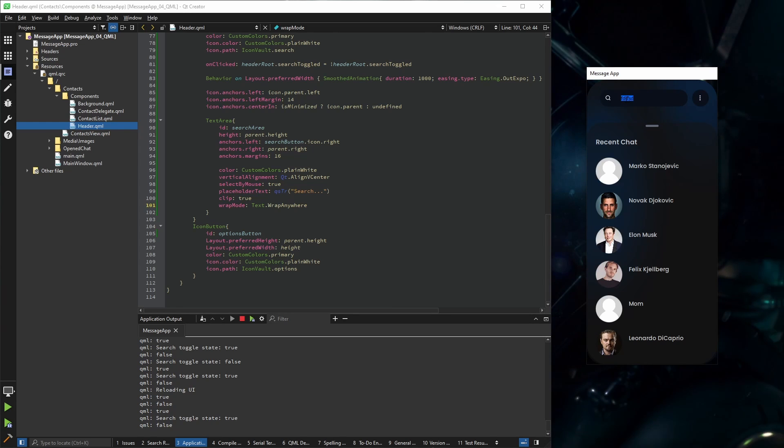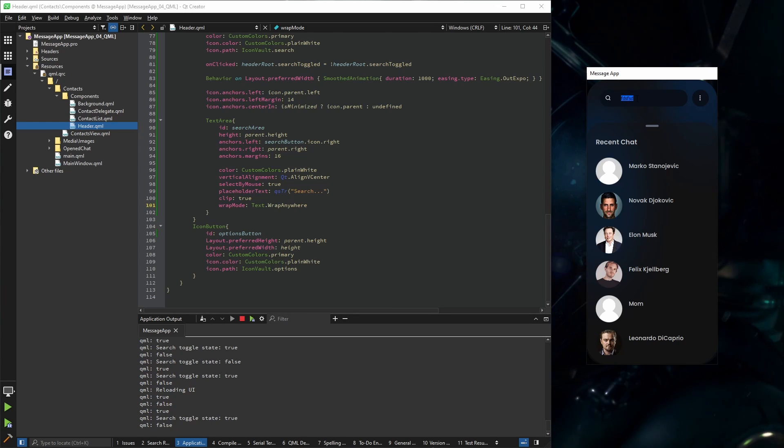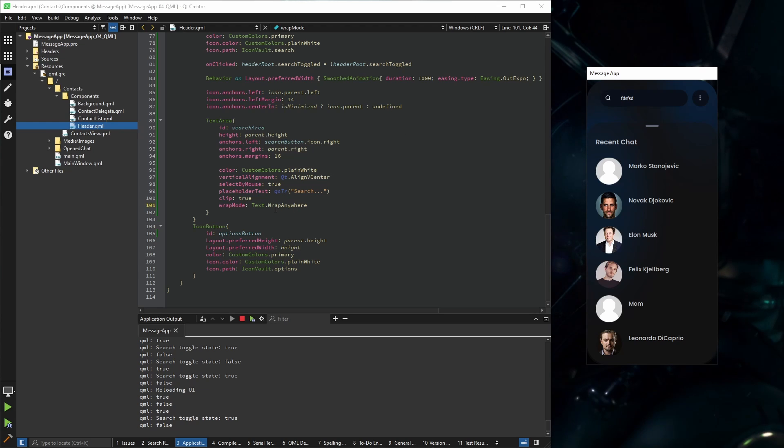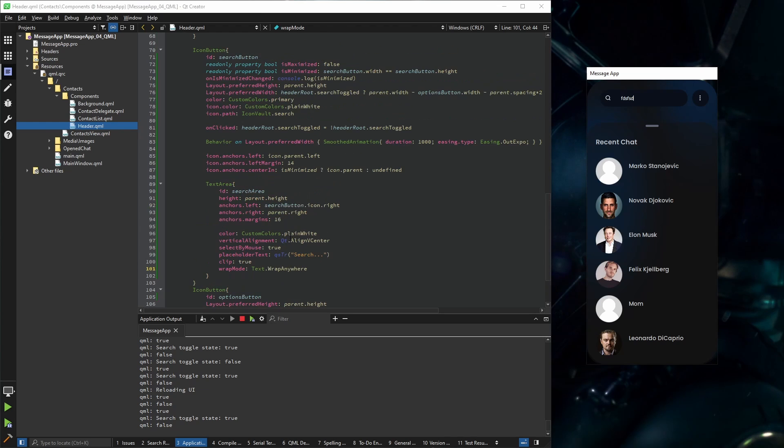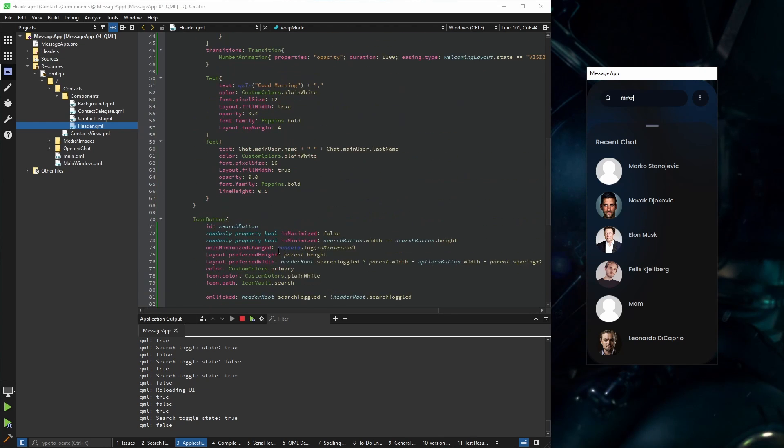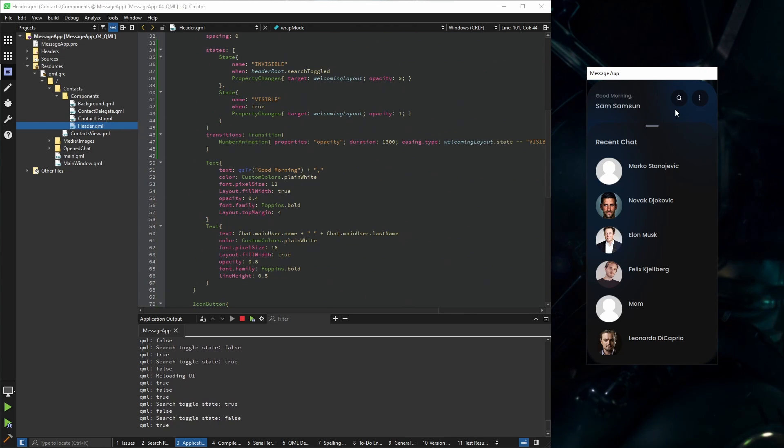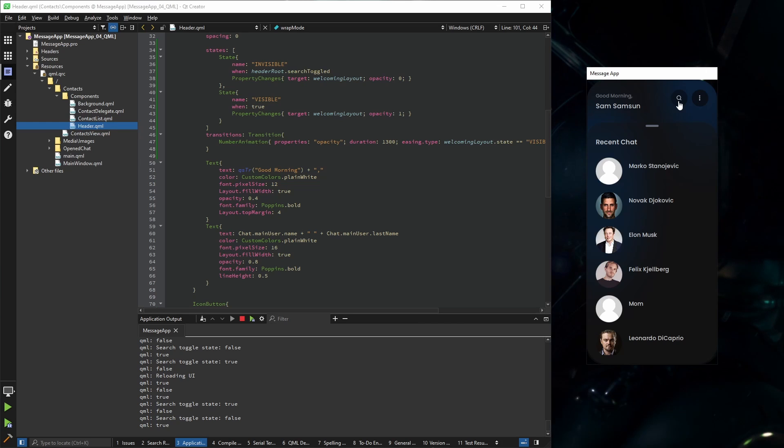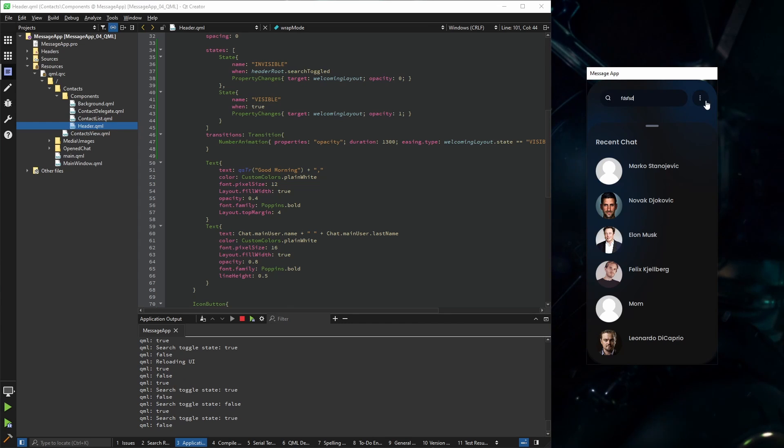I have only one more change that is kind of annoying. If you look very closely, when this expands to the maximum, this button moves a little bit. That is because in our layout the width of our button is a little bit bigger than it should have been.